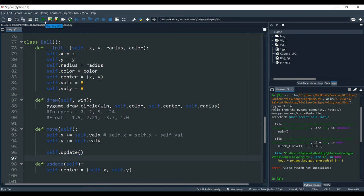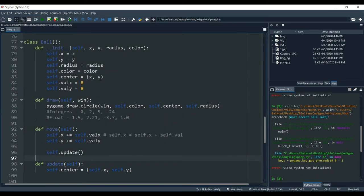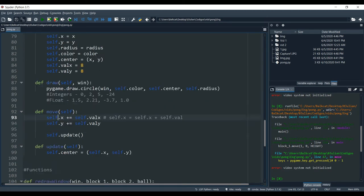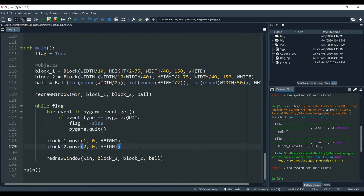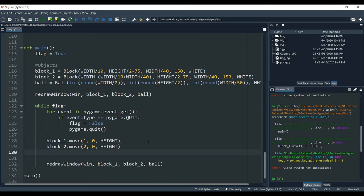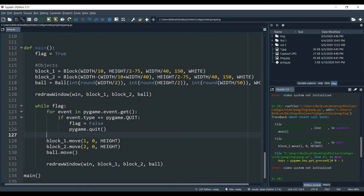We should be able to run the program and see the ball move. We forgot to call the move function in our main function, so let's go down to main. Right where we call our block's move function, we're going to call our ball's move function: 'ball.move'. Now it should work. We saw the ball — it went really fast, so we're going to fix that.